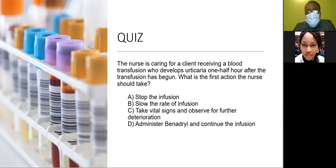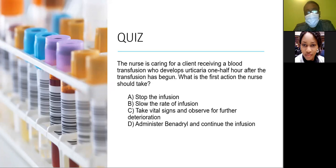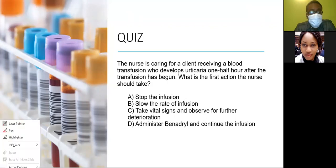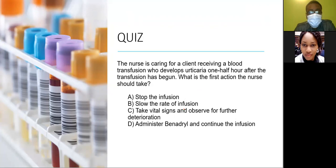Quiz: A nurse is caring for a client receiving a blood transfusion who develops urticaria one and a half hours after the transfusion has begun. What is the first action the nurse should take? Using the decision tree, this is a priority implementation question. All answer options are physical, so we go to ABCs — airway, breathing, circulation.